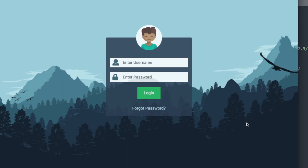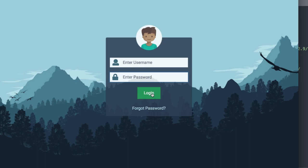At the top of the transparent login form we have a circular user image that we'll add. Then we have the username input followed by the password input underneath it, with icons to the left showing a user and then a lock for the password input field, followed by the login button and the forgot password button.